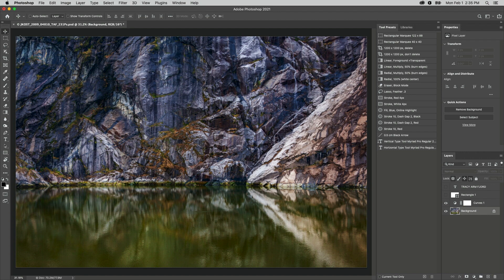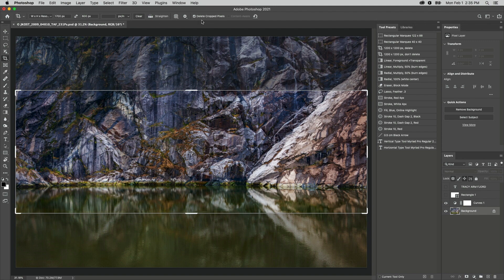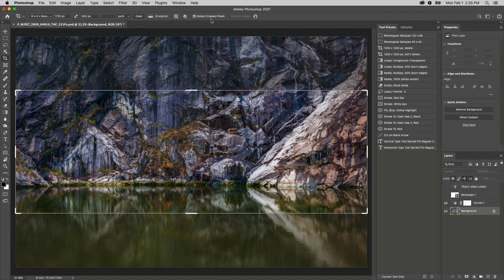For example, if I need to crop an image to 1700 by 600 pixels with the Delete Crop Pixels enabled, although I could save the Width, Height, and Resolution as a Crop preset, if I want to include the Delete Crop Pixels option, then I should save the settings as a tool preset instead.